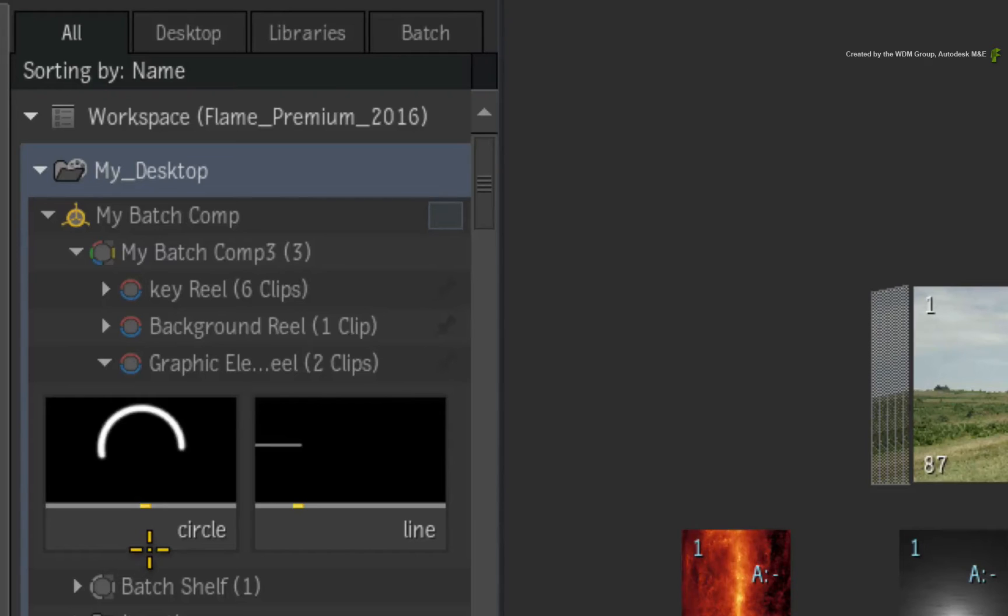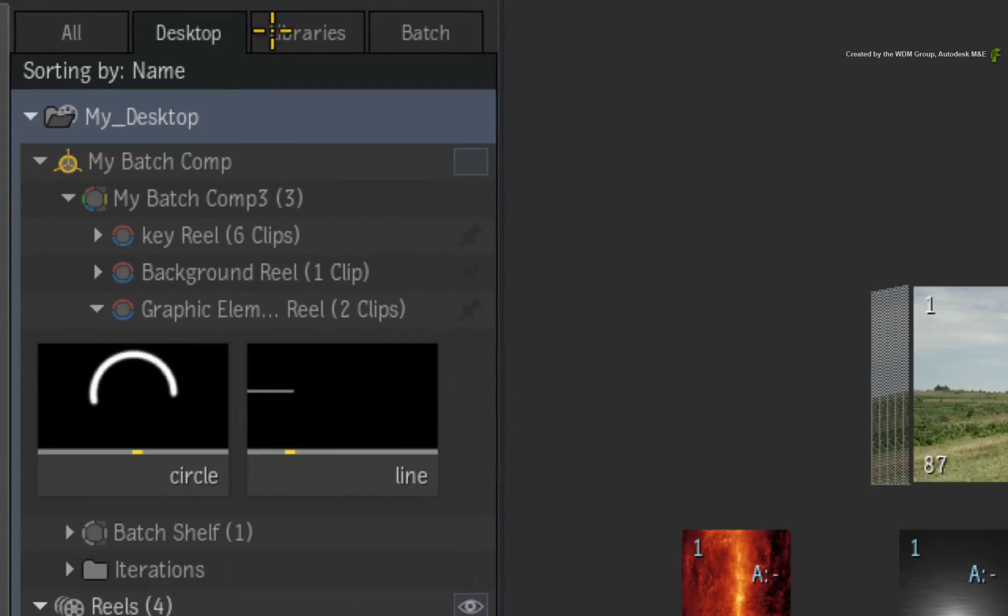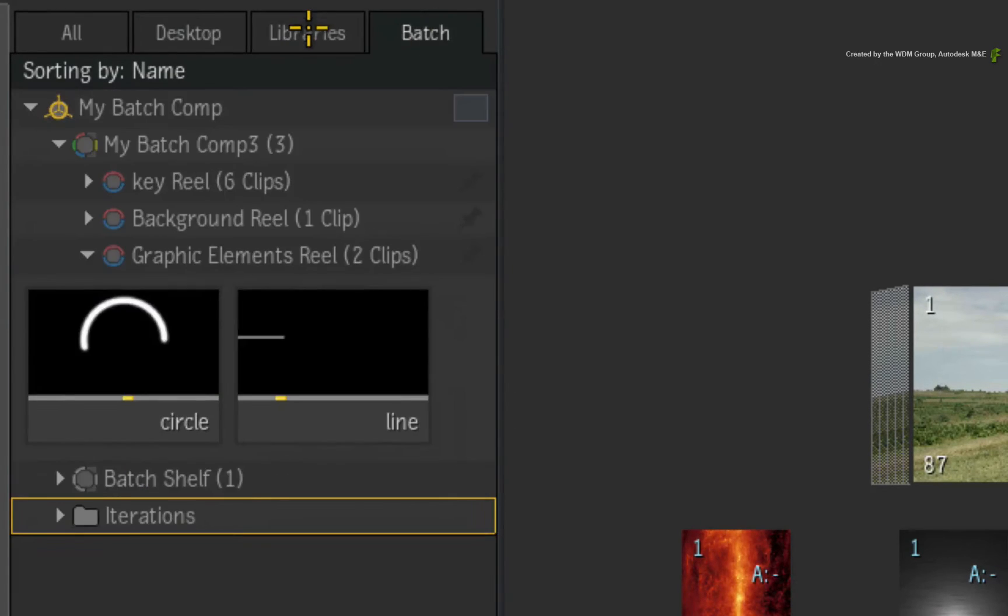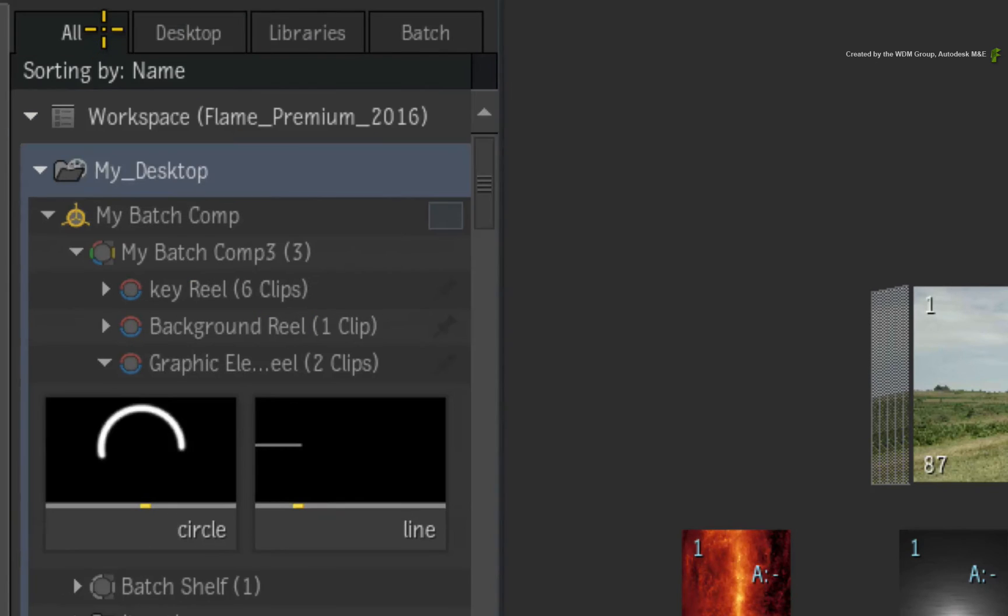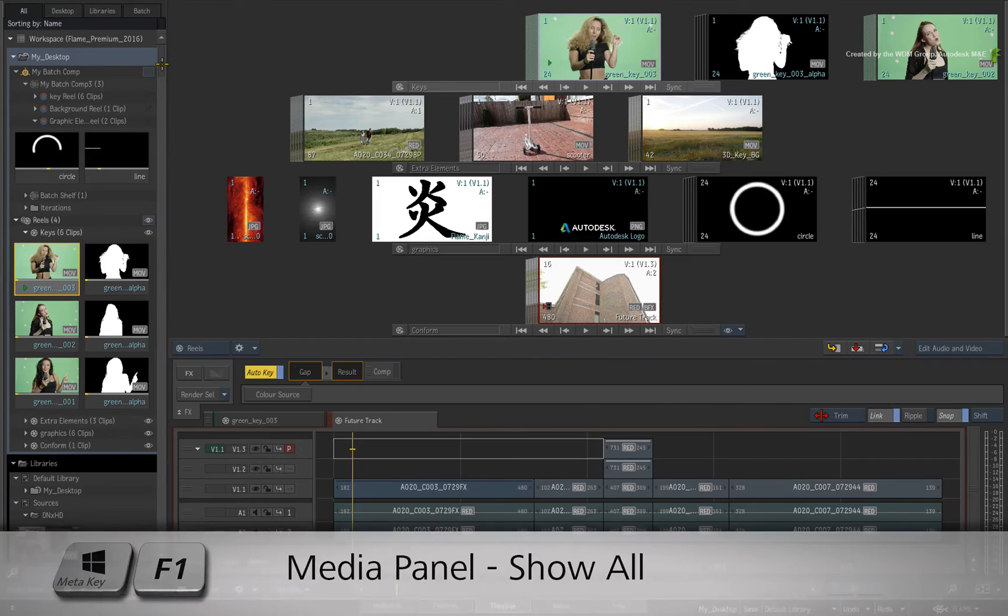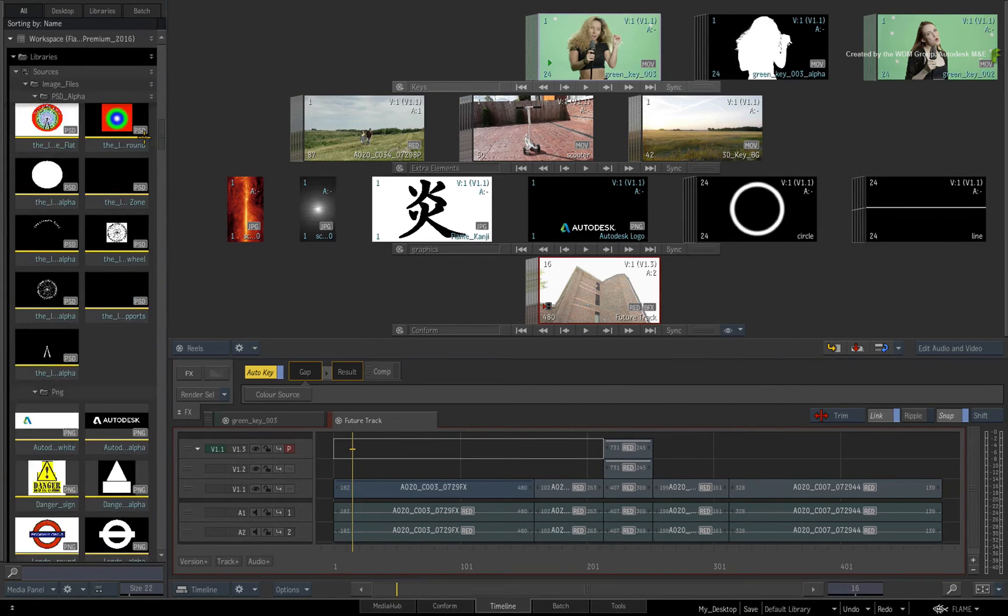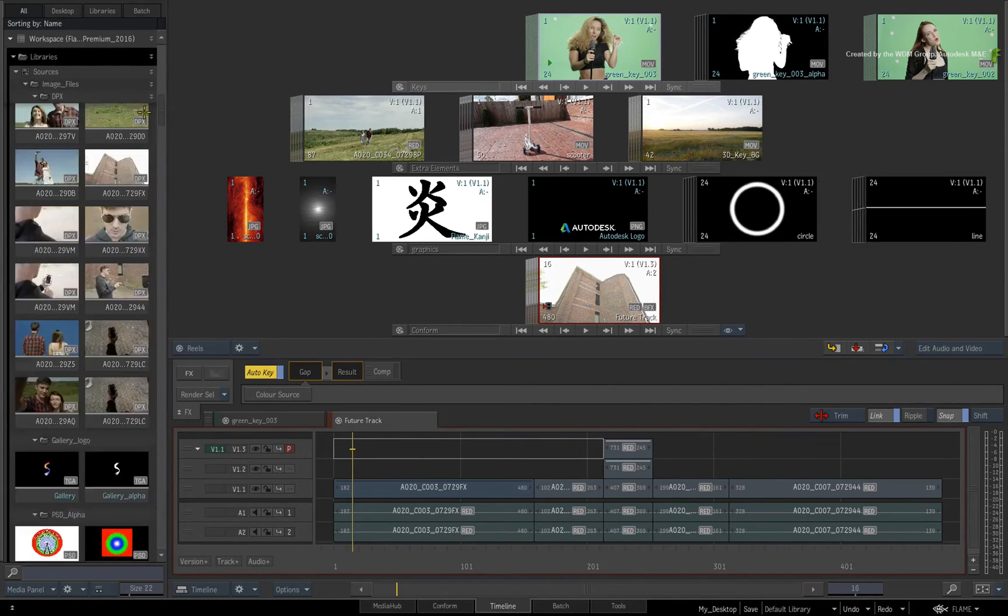Looking at the very top of the Media Panel, you will find a few tabs. You can switch between them in the Interface. The first tab is All. This view of the Media Panel shows you the entire workspace structure including the project name.